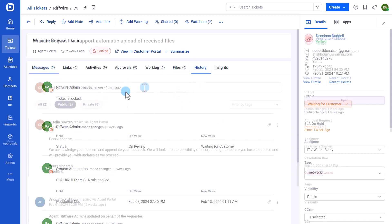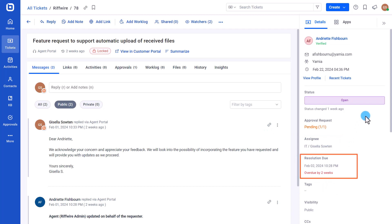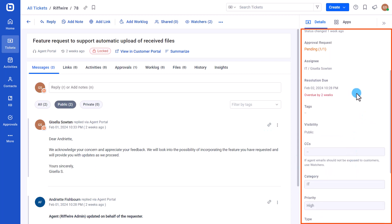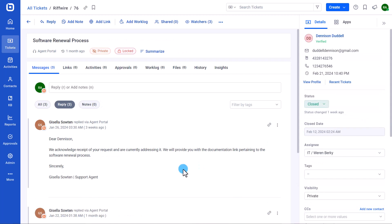Users who do not have permission to edit locked tickets will not be able to change the ticket status, title, tags, assignee, response due, resolution due, and other custom properties. These fields will appear as read-only.